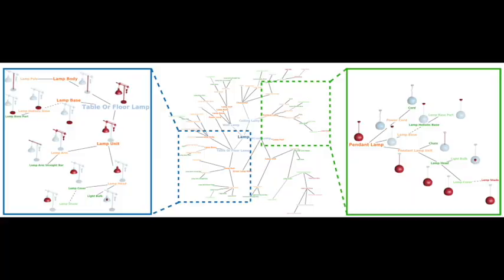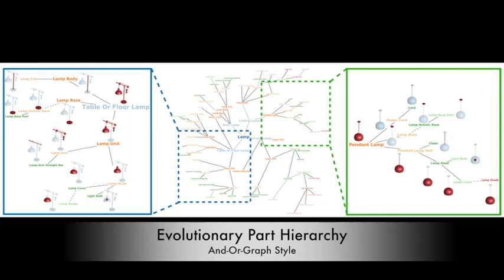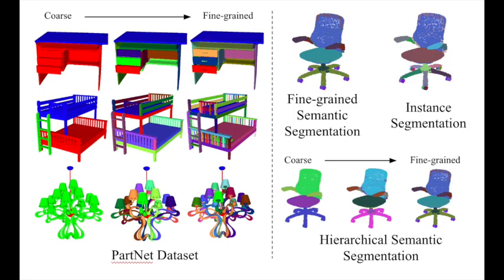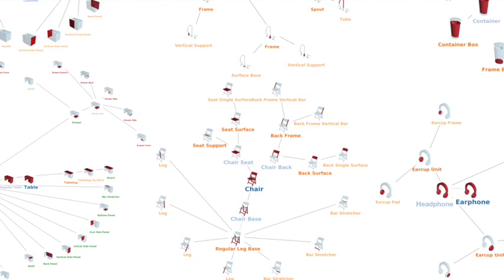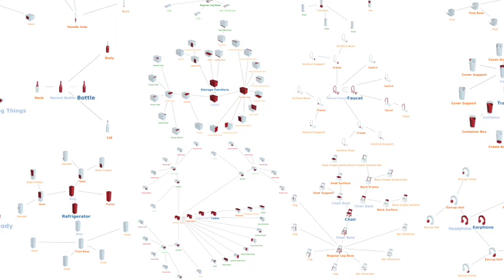Thanks to our part templates, we can get consistent hierarchical part annotations. We use this dataset to establish several benchmarks for state-of-the-art algorithms in 3D part segmentation and related tasks. We believe that the fine-grained hierarchical structure annotations we provide are the key to developing a deep understanding of 3D objects.